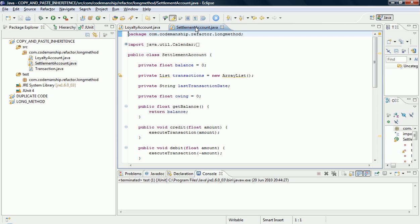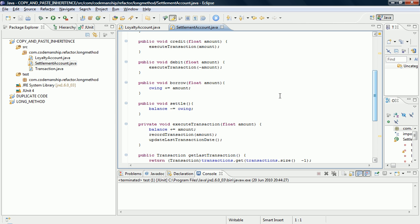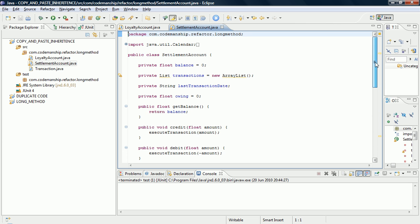And we have a Settlement Account, which again functions like the previous accounts, except that we can store an amount owing in this field here, and we can borrow against that account, which increases the amount owing, and we can Settle, which deducts the amount owing from the balance. So very similar apart from those small features there.